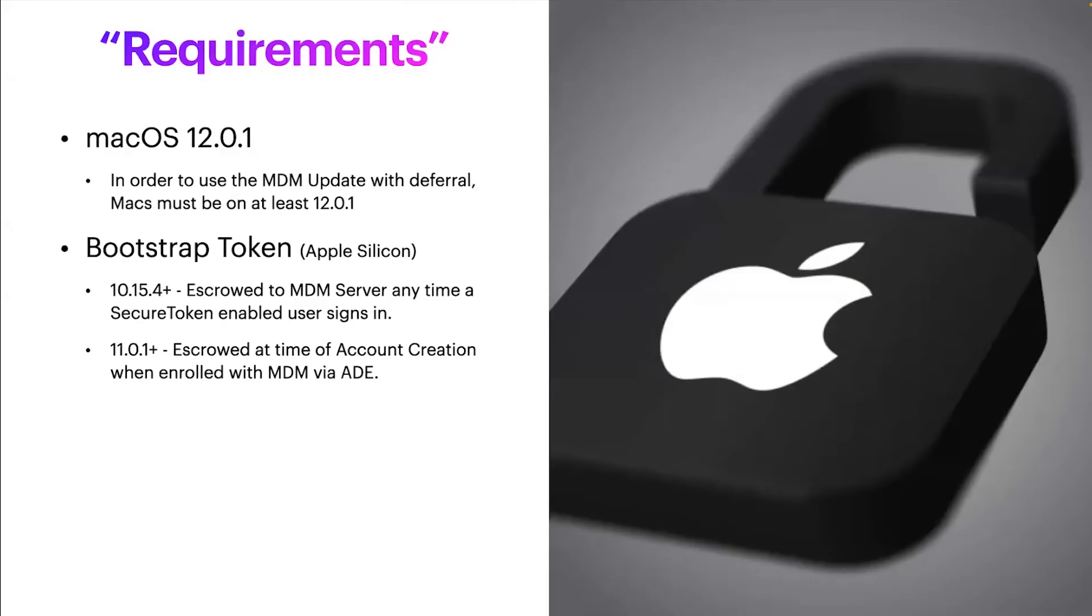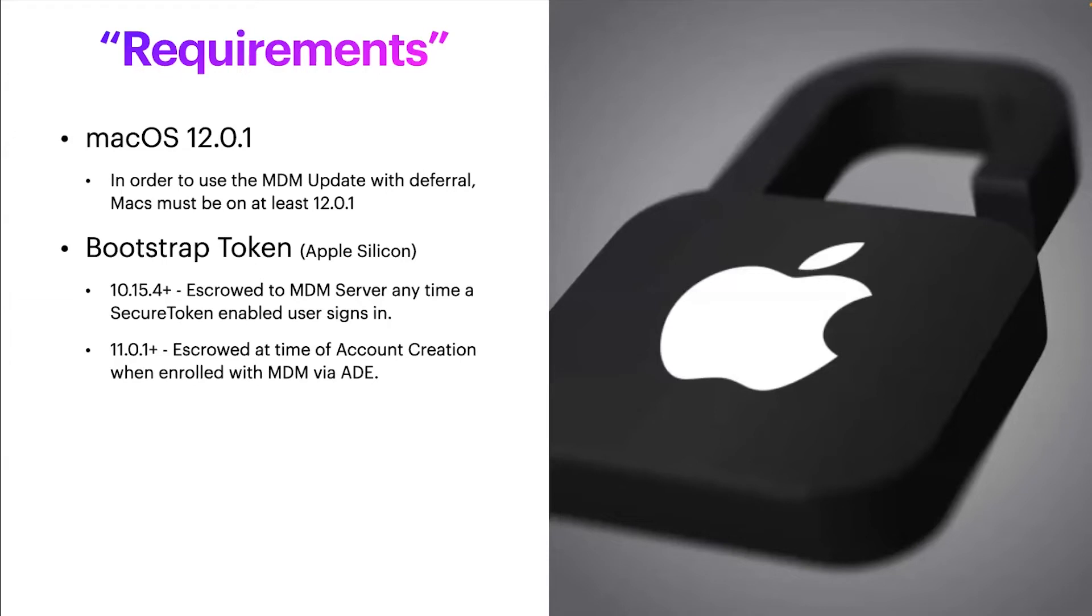Requirements, and why are they in parentheses? I put them in parentheses because everybody has a different environment. The workflow and scenarios you're going to encounter are going to be different, but the requirements are minimum OS of macOS 12.01 in order to use the MDM update with deferral. And for Apple Silicon Macs, you need a bootstrap token escrow.